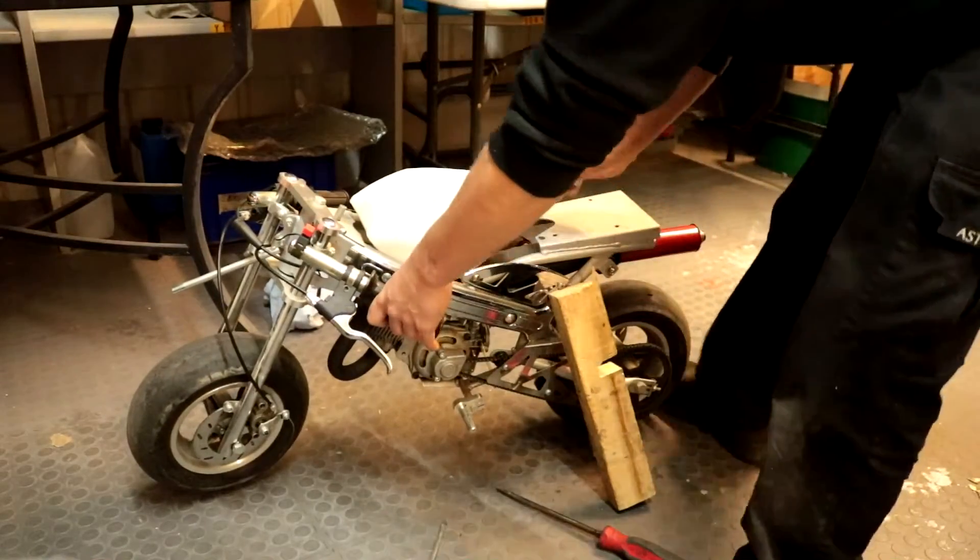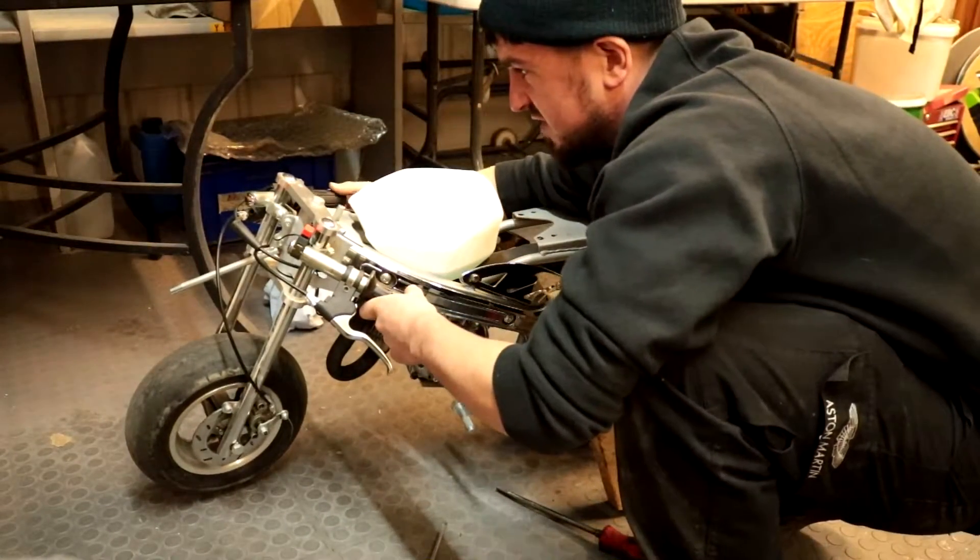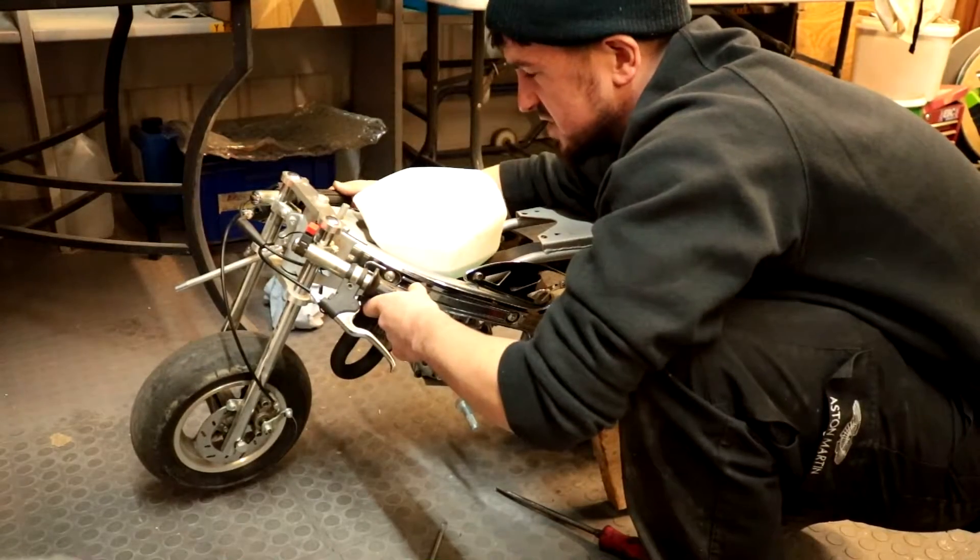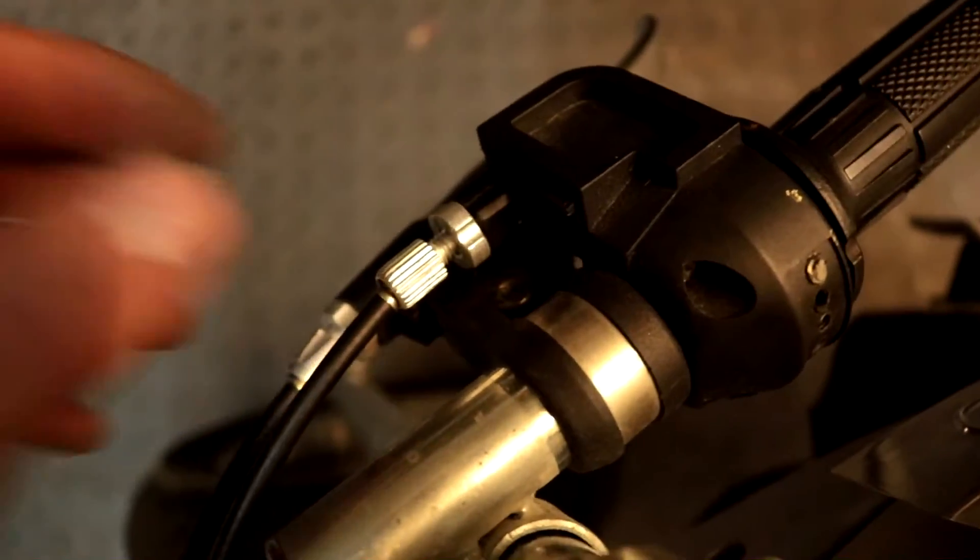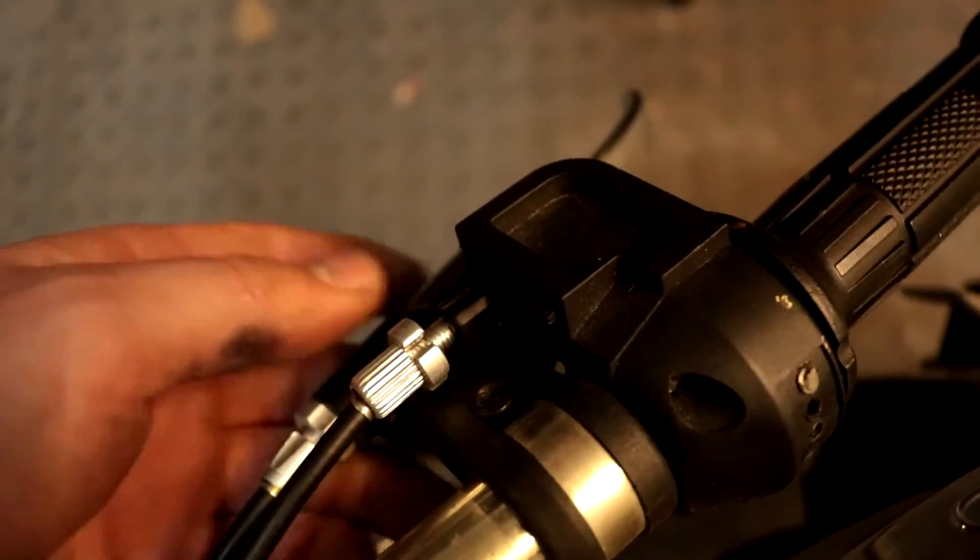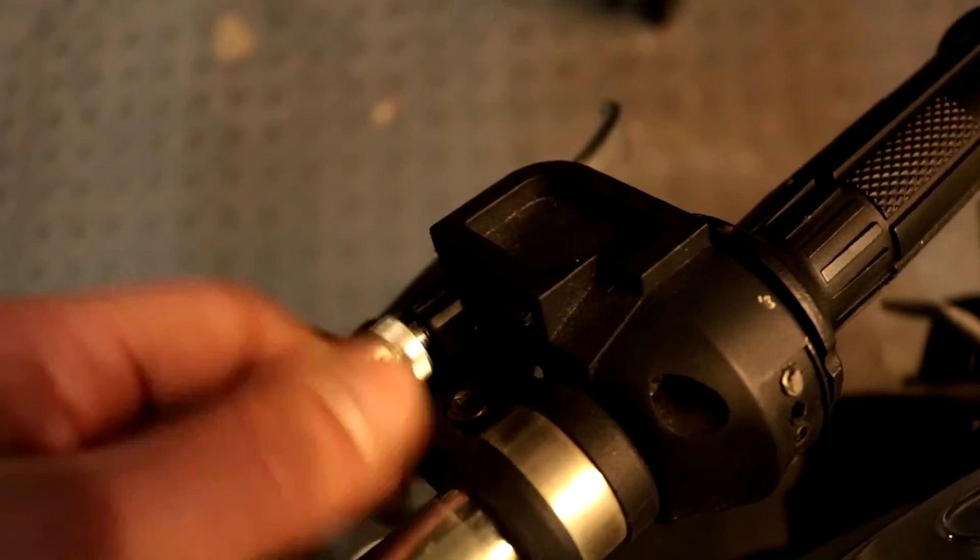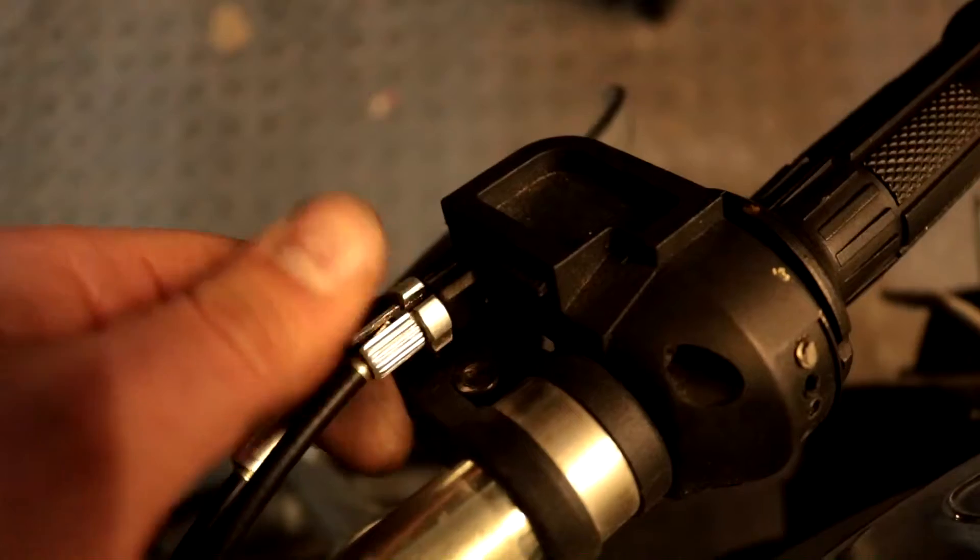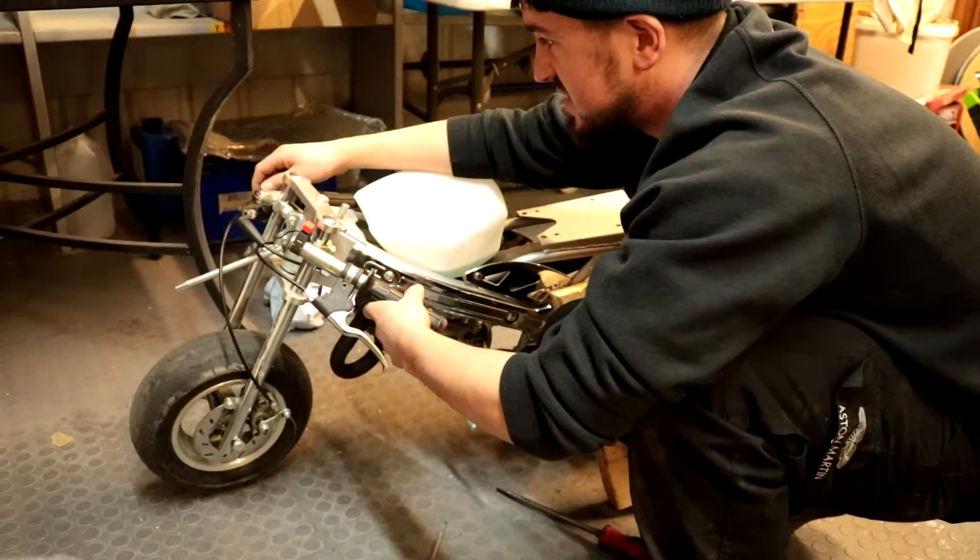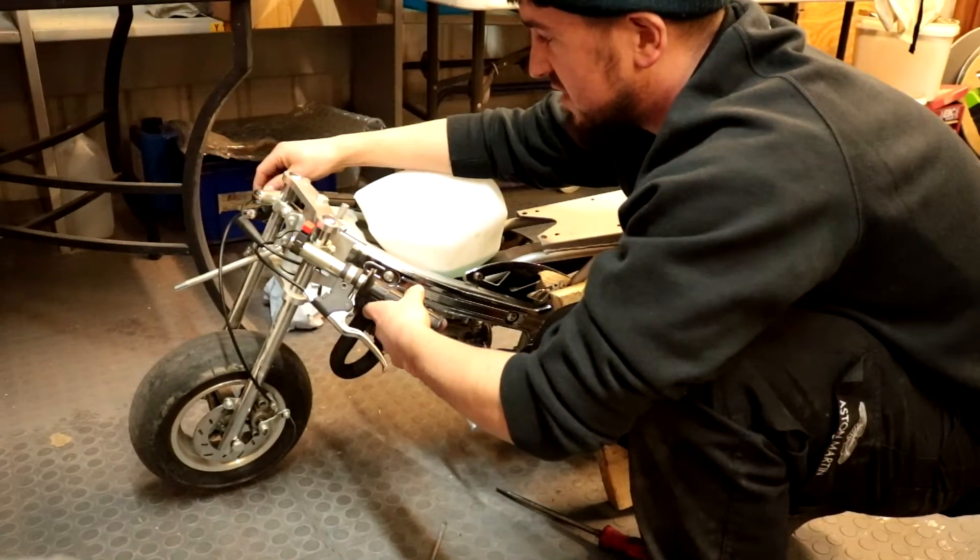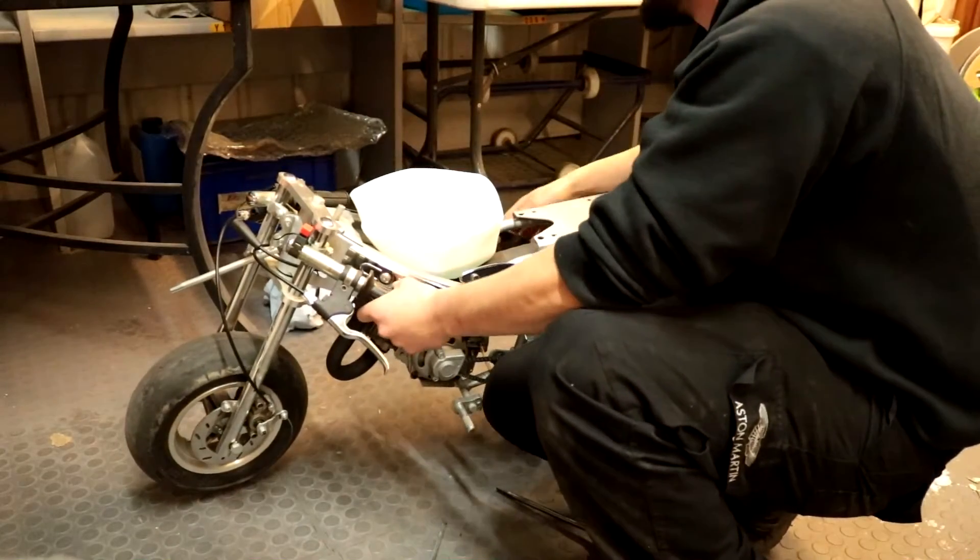So now if you want to get the play out, as the throttle will have a little play in it, just to get that play out you just screw the end of the cable back out a little bit. It might change the tone. If it's changing the tone of the engine then you've screwed it too much. All you want to do is keep the tone as it sat the same and just take the tension out of the cable by unscrewing.